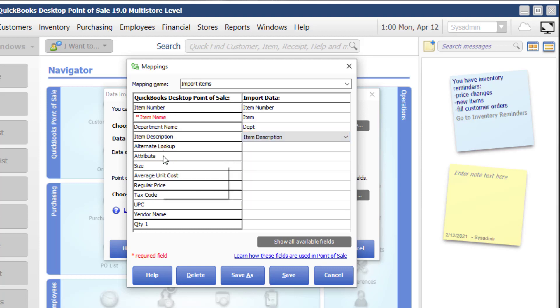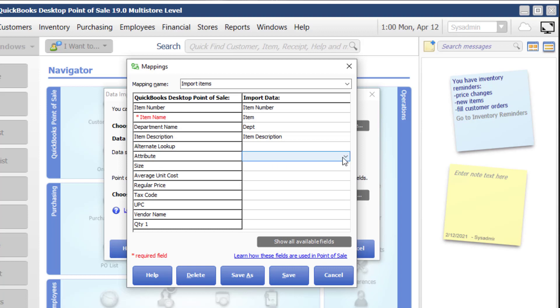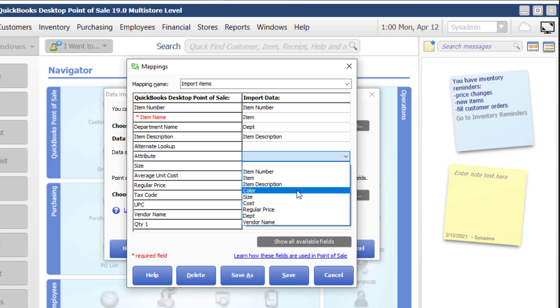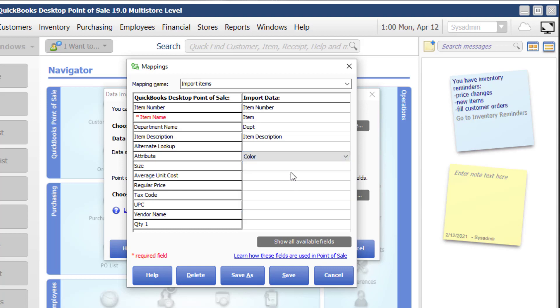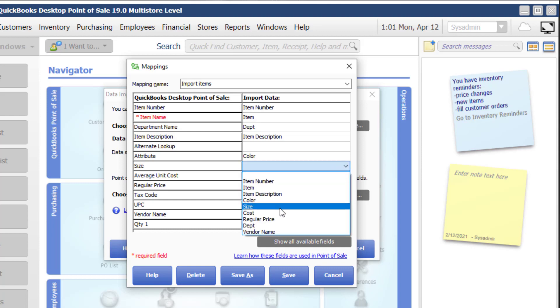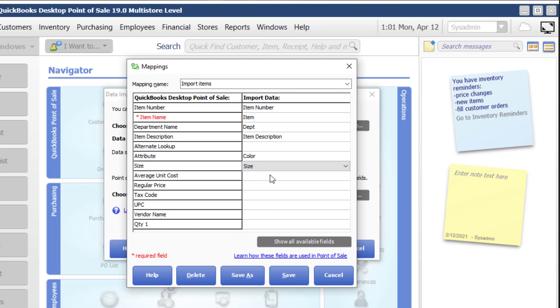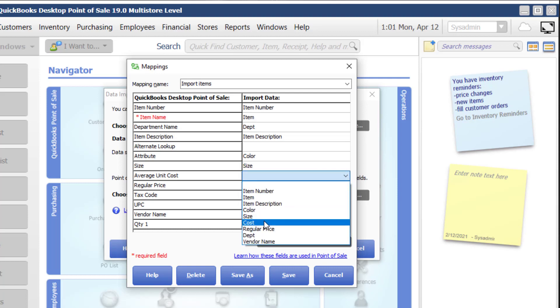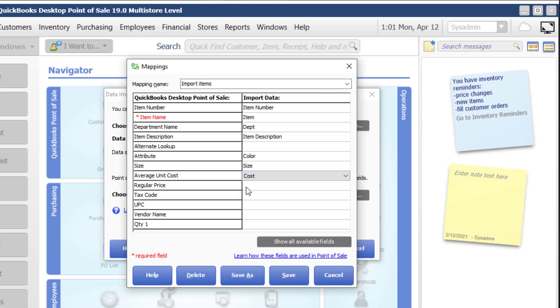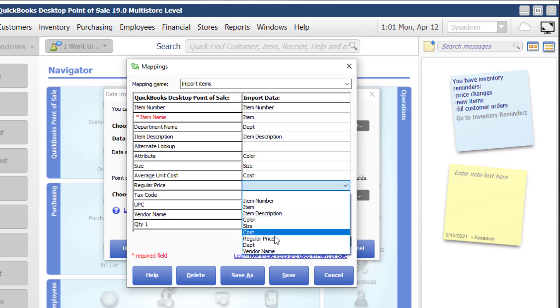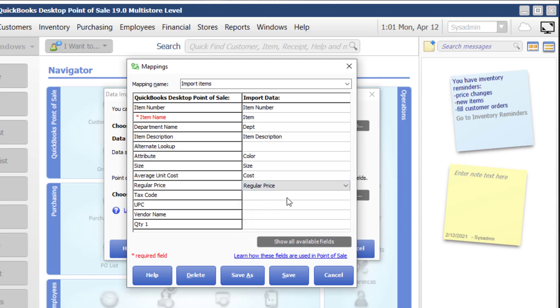Now attribute and size are two fields that make up what's called a style. So I'm going to go ahead and map those. I will do another YouTube on the benefits of using styles. But in this case, I'm going to say that my attribute is my color because that's what it's listed in my spreadsheet. And then my size is my size. Average unit cost is my cost field here. Regular price, list out regular price, et cetera, et cetera, vendor name.